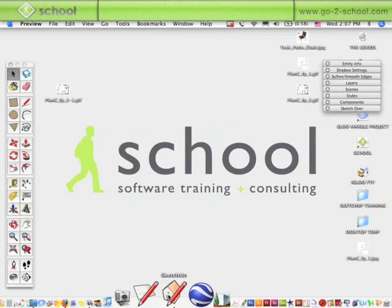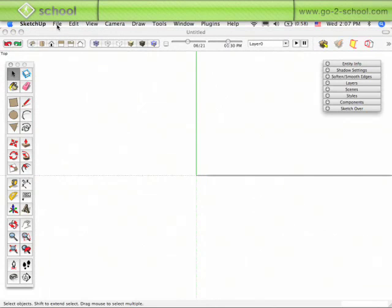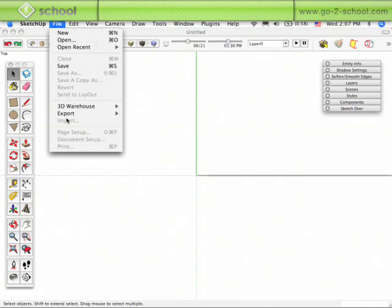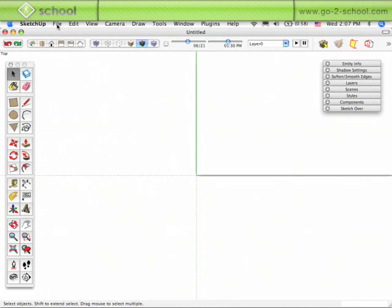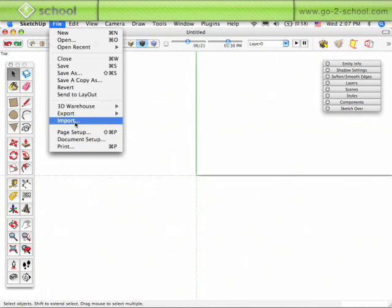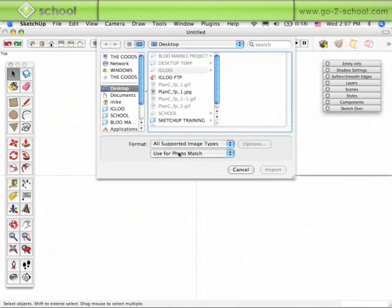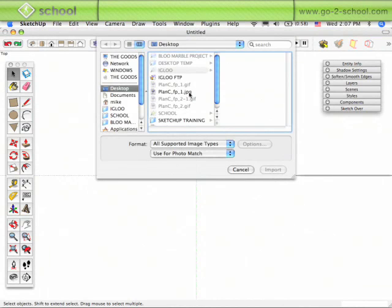Up at the top of the screen, again, in SketchUp, I can go to File, Import. Click on File, Import, and then All Supported Image Types.